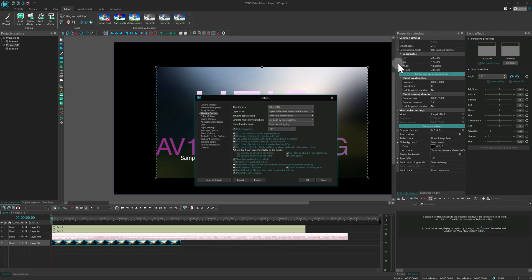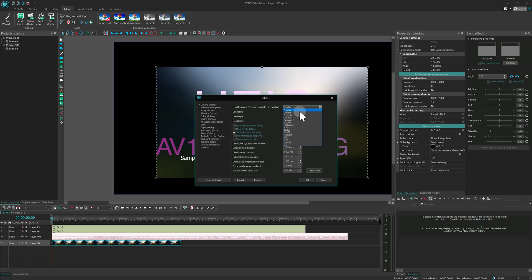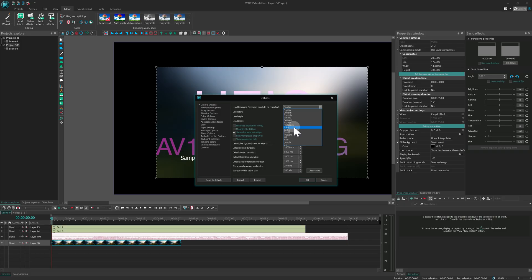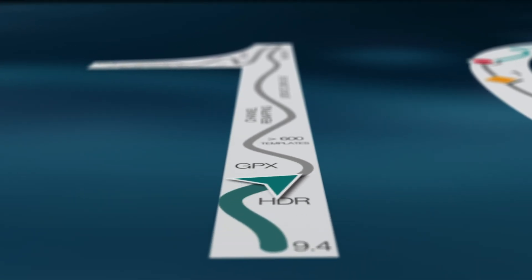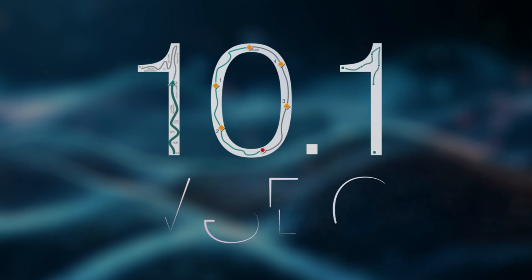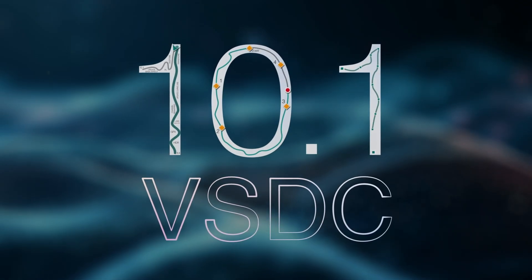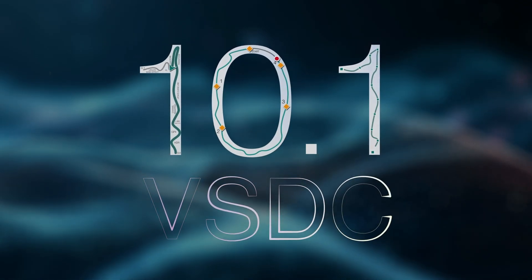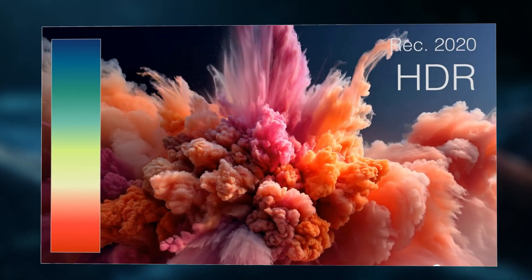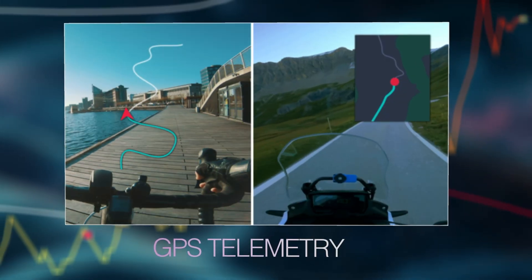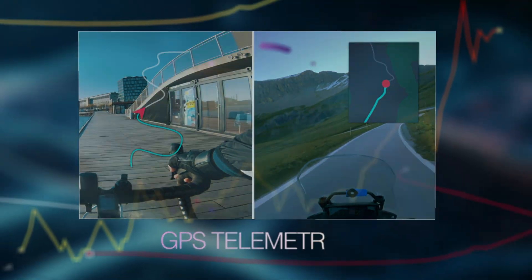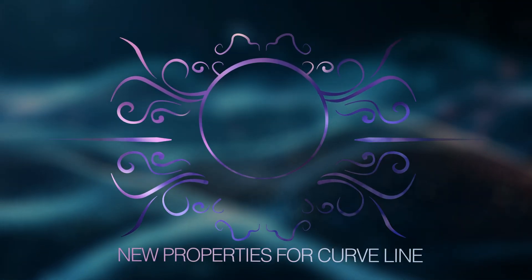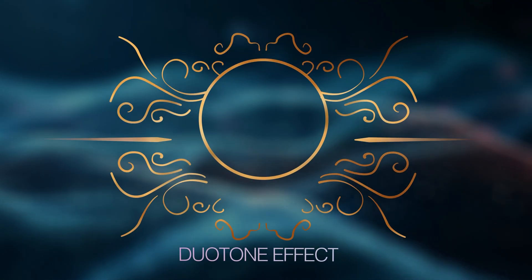We've also fully localized the interface in Polish, expanding accessibility for our international community. And of course, behind the scenes, we've fixed bugs, including those reported on our social media and directly to our support team, to ensure a faster, more stable and more enjoyable editing experience. Thank you for choosing VSDC and we can't wait to hear what you think of VSDC 10.1. We truly hope this update inspires your creativity and helps bring your ideas to life.